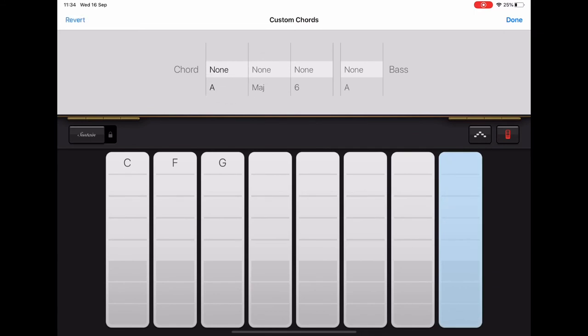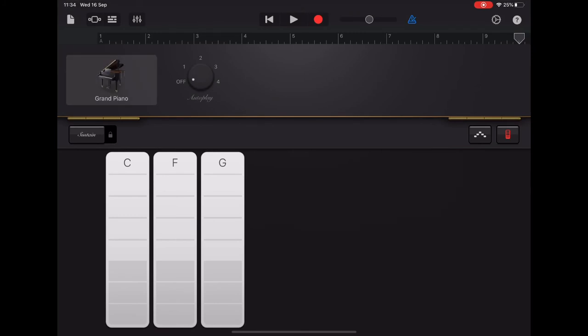Okay. Now, once you've done that, you need to remember to click Done in the top right to save the changes that you've made, and then you should have C, F and G on the screen before you.